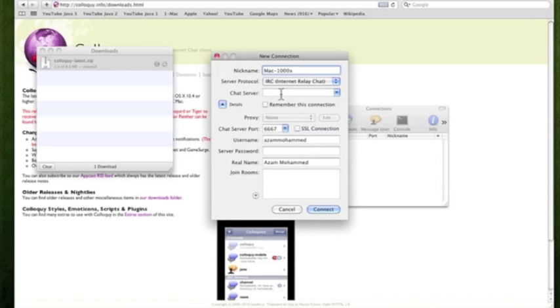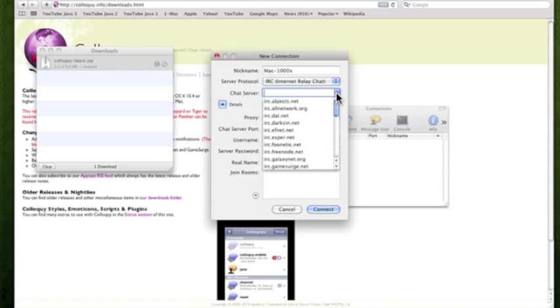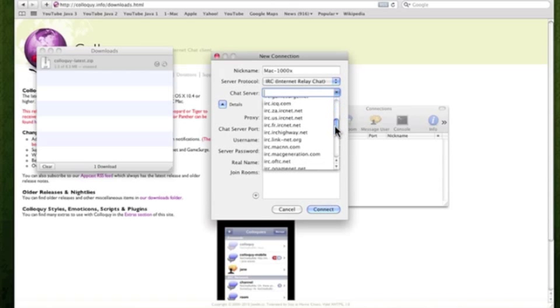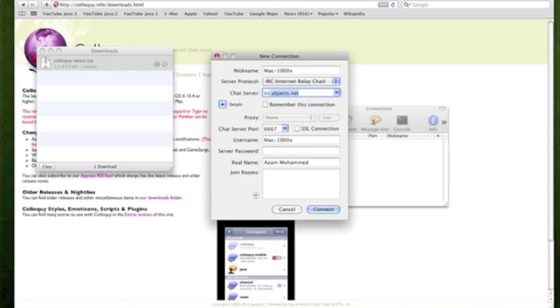You'd want to change a chat server. So first of all, you'd want to change your nickname too. I put Mac1000X, you could put any nick there and then your username and then your real name. Now it says chat server. It comes built in with like all these chat servers but it doesn't come with geekshed. So what you're going to have to do is go irc.geekshed.net. Just type that in.